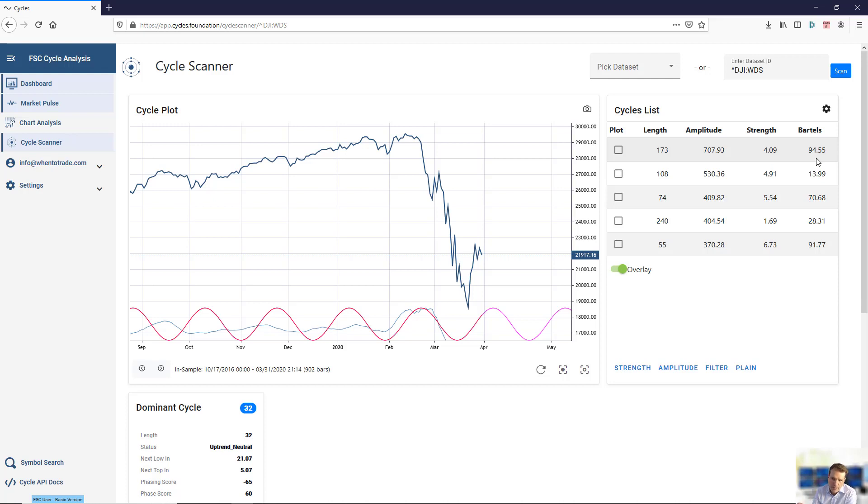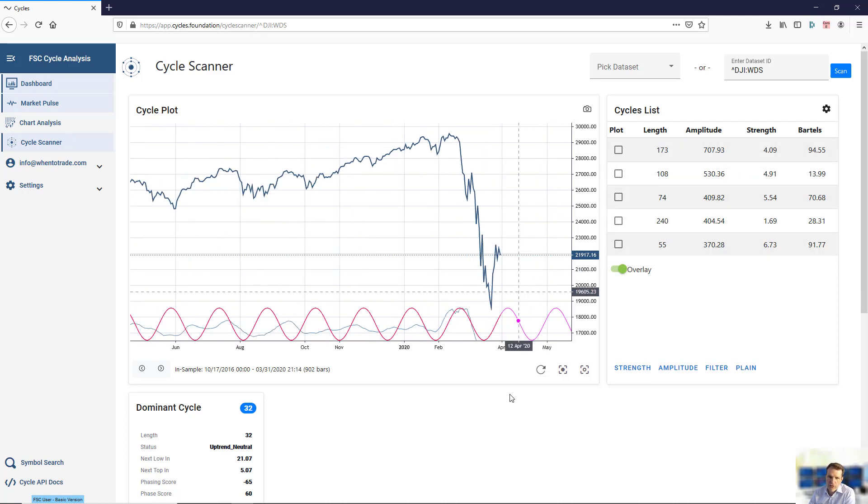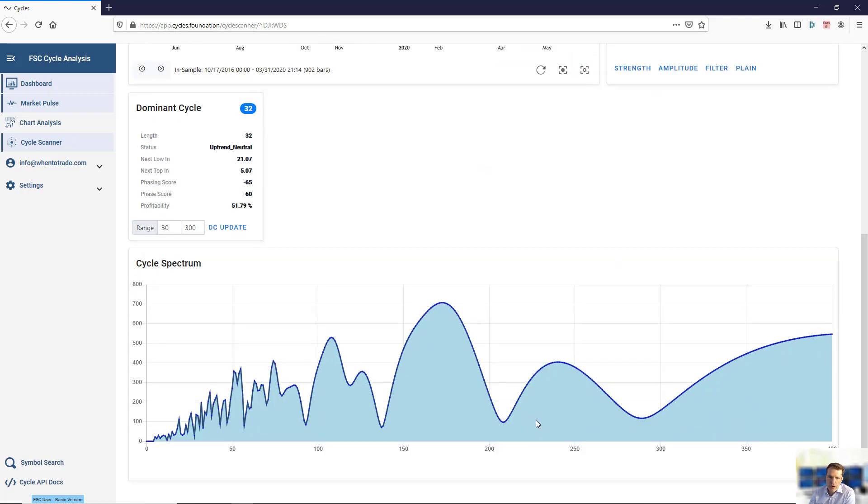I will show you a white paper where we explain these measures, but just note you can check which cycles are active. It's derived from this spectrum plot here, which is the visual representation of a full scan of the data set.